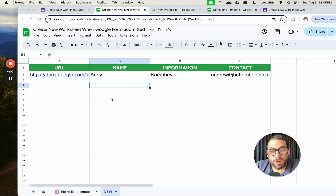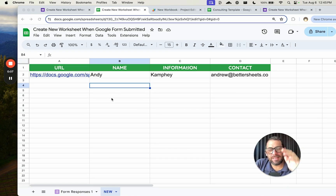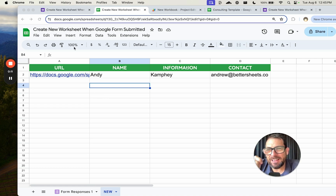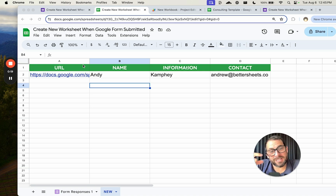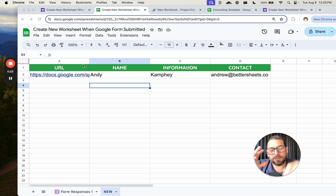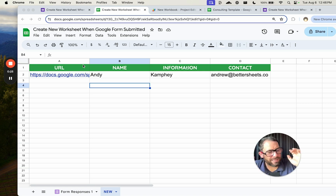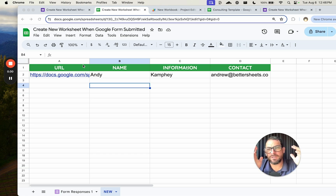This video is great for people who are creating a new worksheet — like an entire spreadsheet file — anytime someone is submitting a form. We are going to do this automatically. A sheet is going to automatically create a new sheet, but it's going to take an existing sheet and copy it.